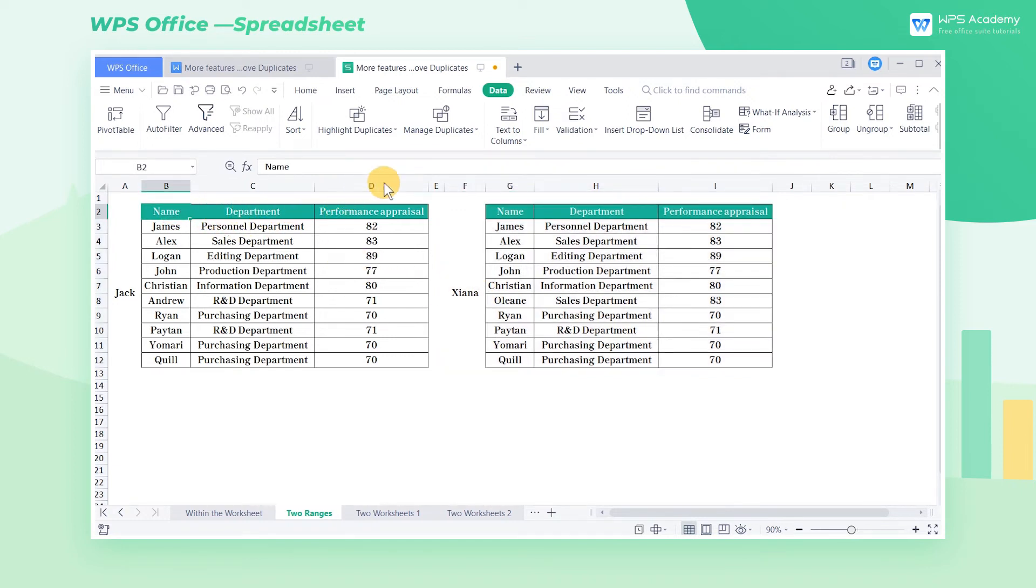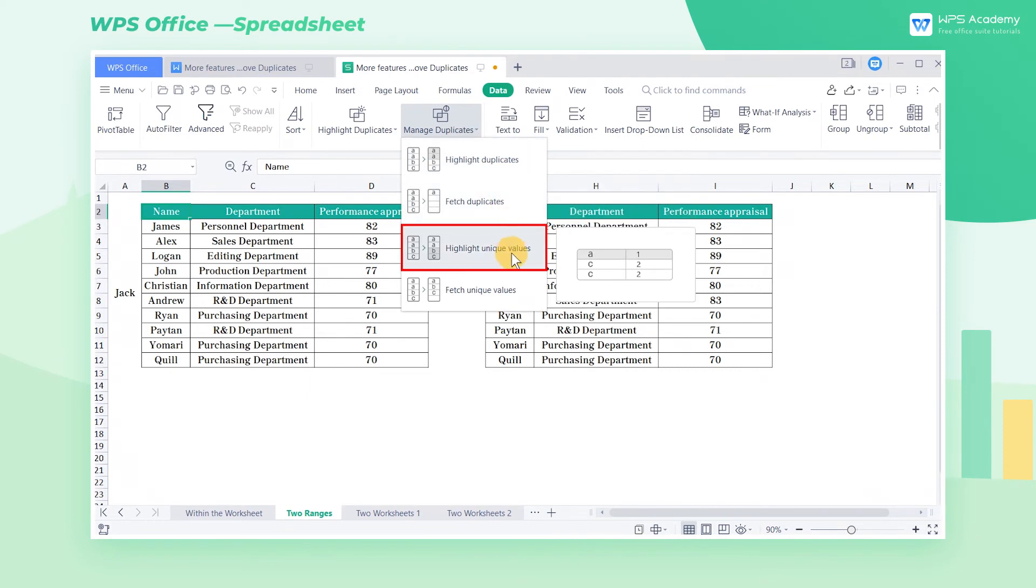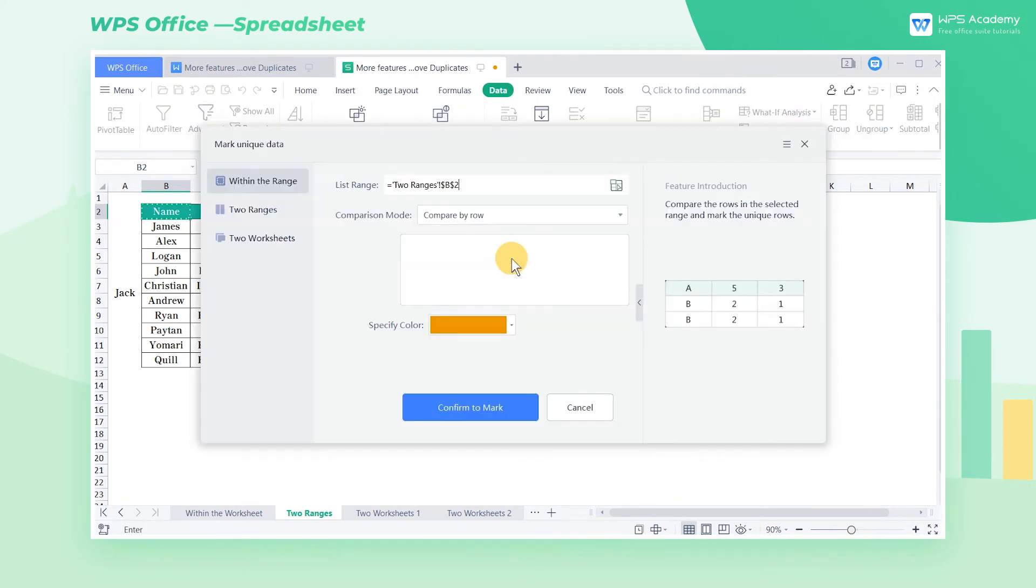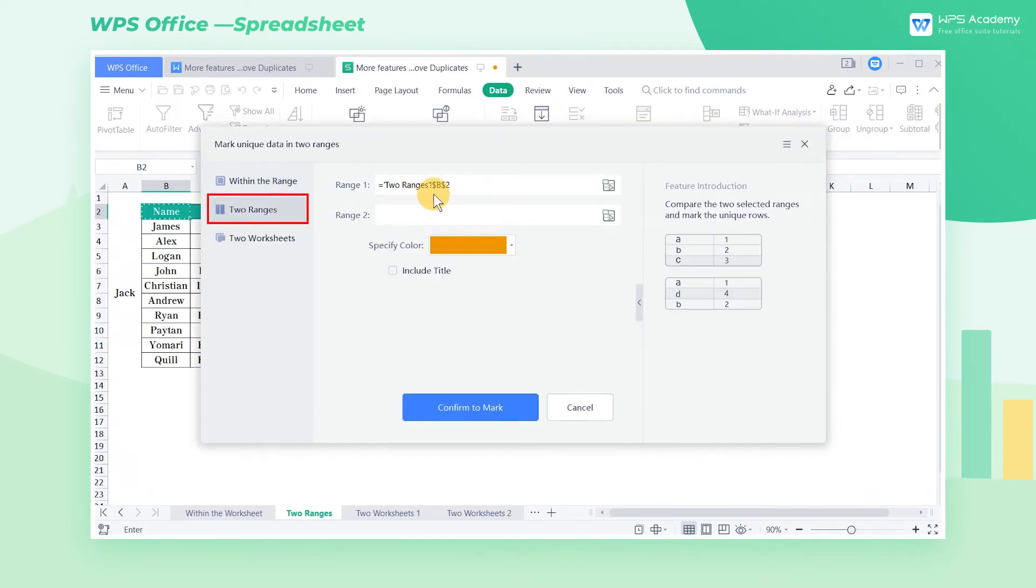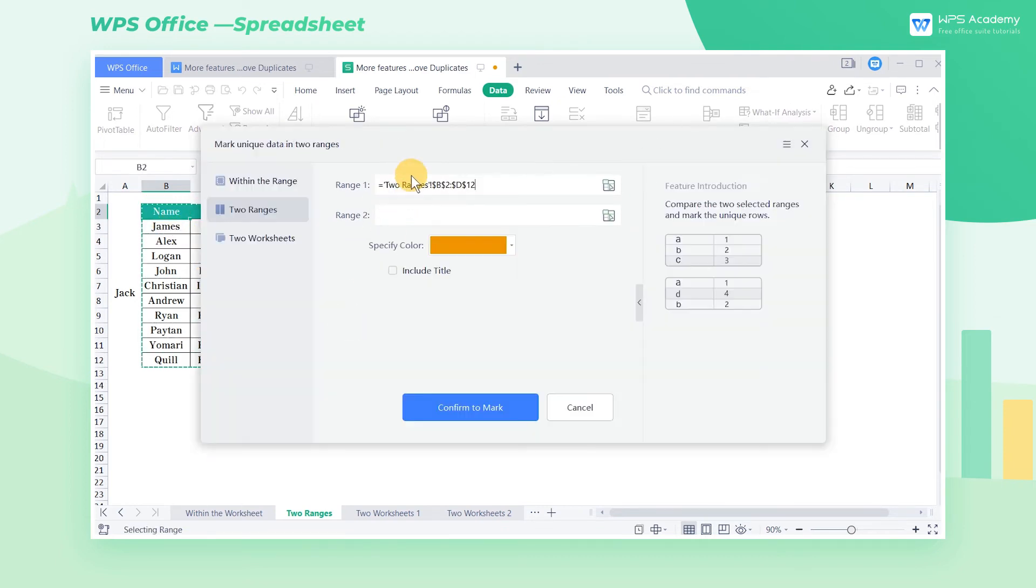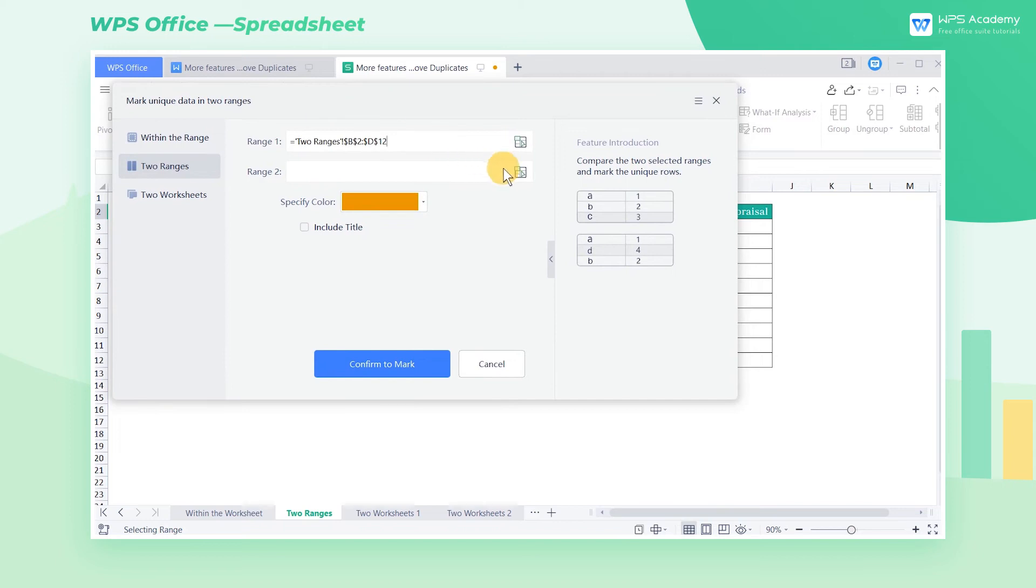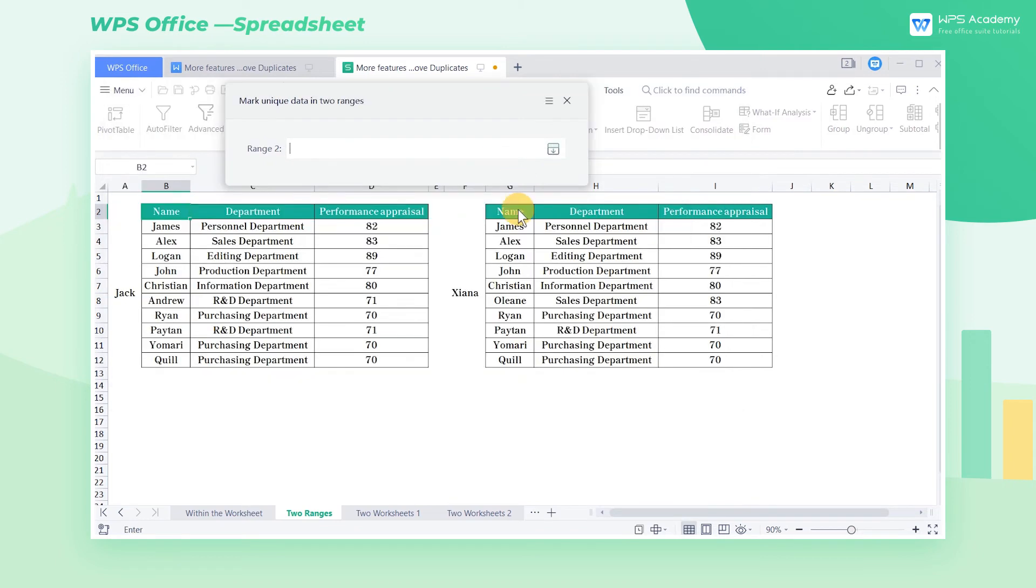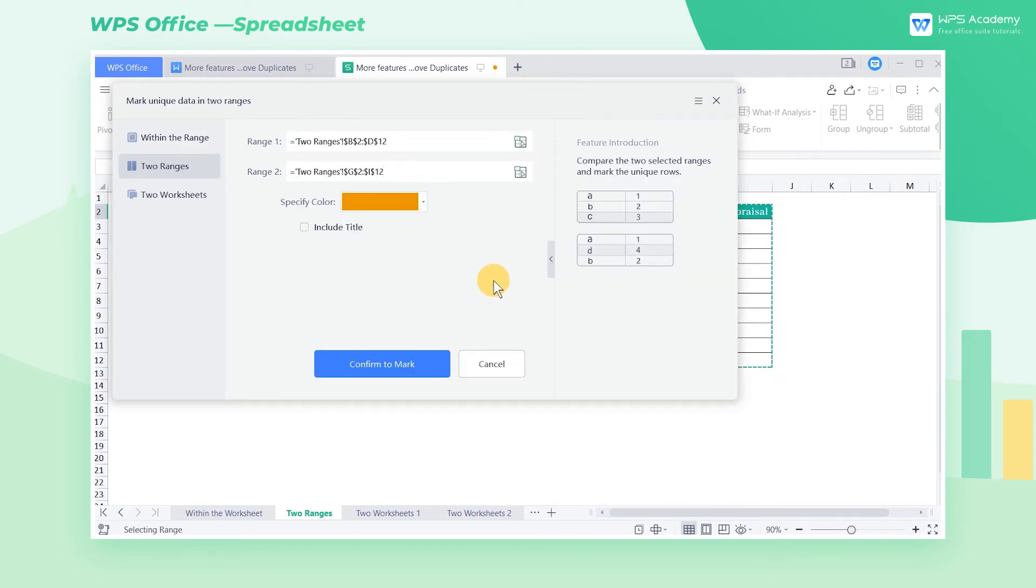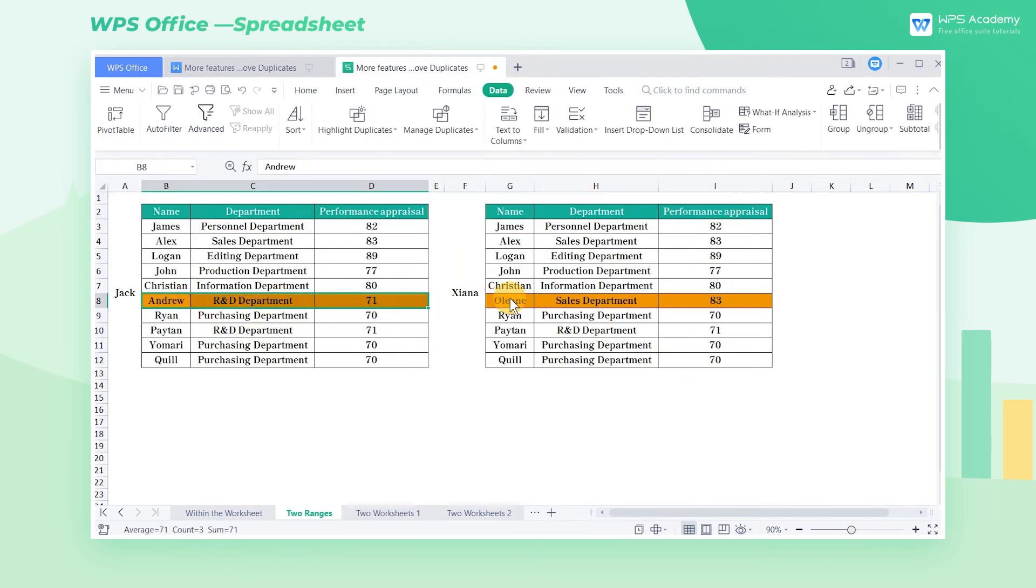At this point, we can highlight the unique values of the two data ranges. Click the Manage Duplicates drop-down button, select Highlight Unique Values, and select two ranges in the pop-up dialog. Select the cell range of B2 through D10 in range 1. Select the cell range of G3 through I12 in range 2. Click Confirm to mark, and the different values in these two ranges are highlighted.